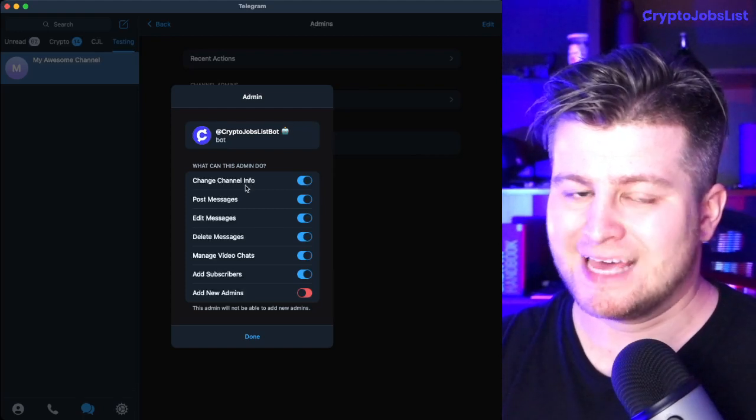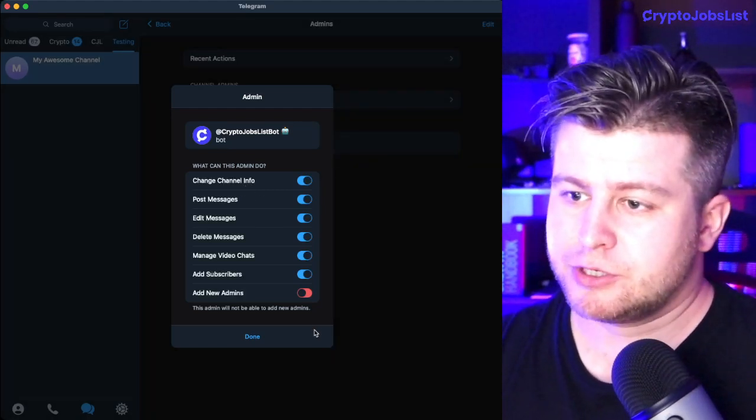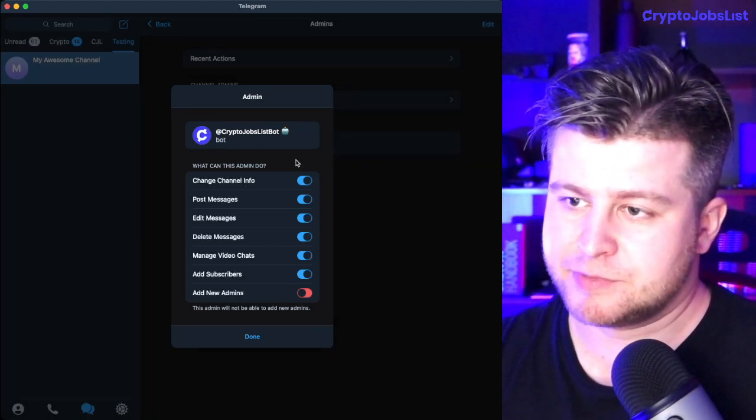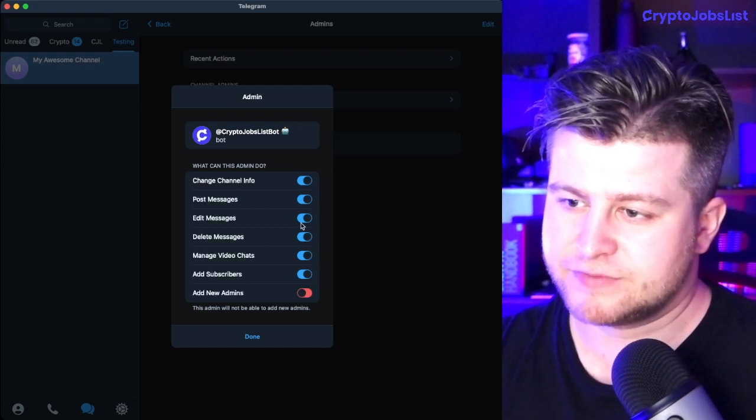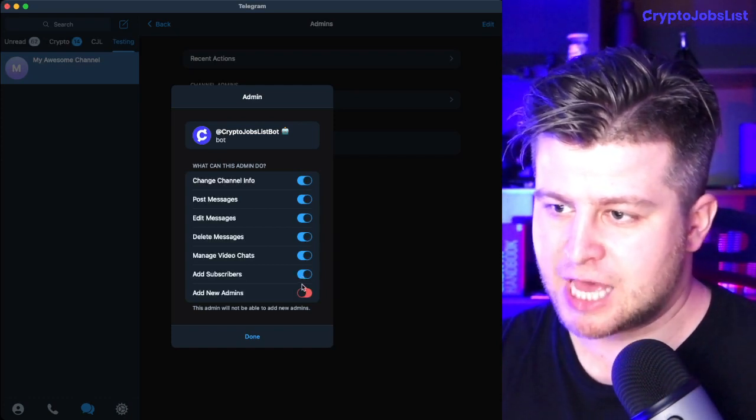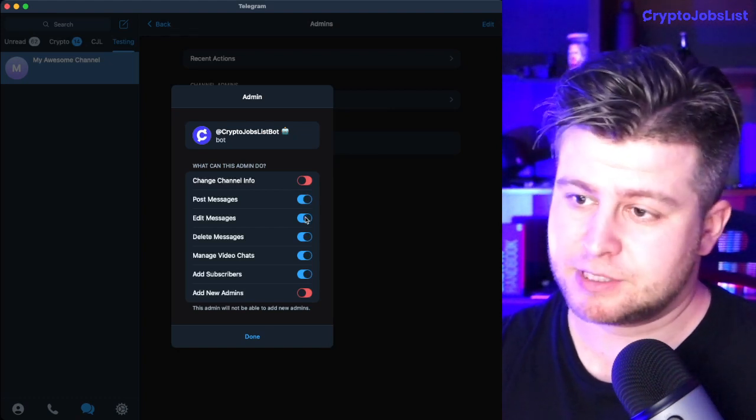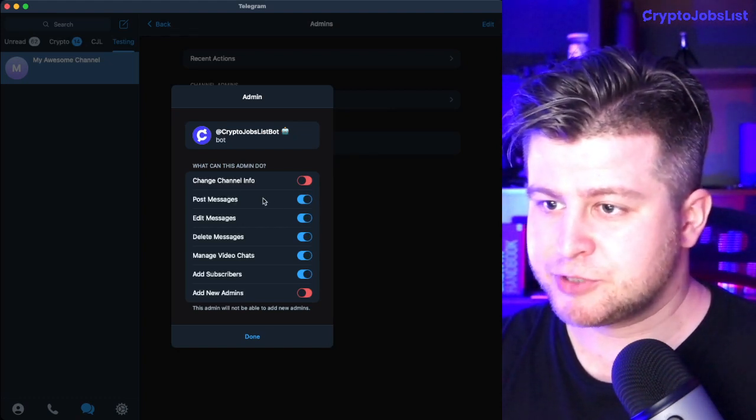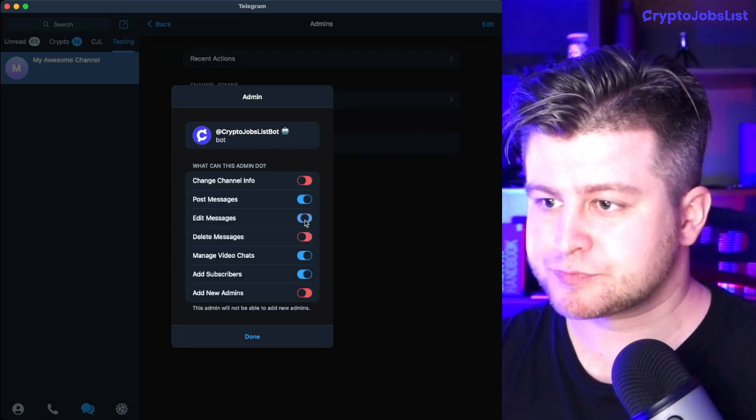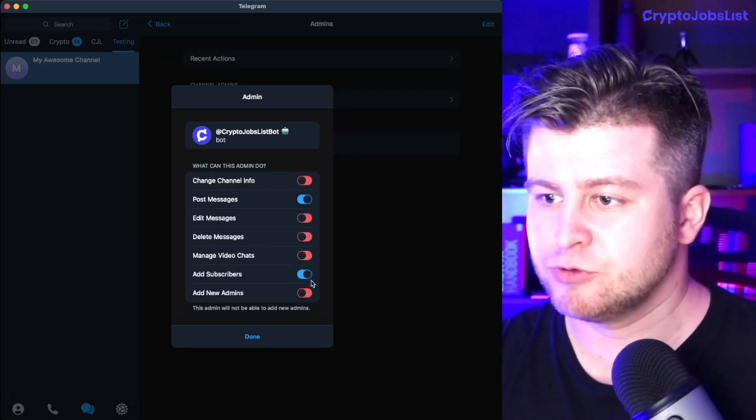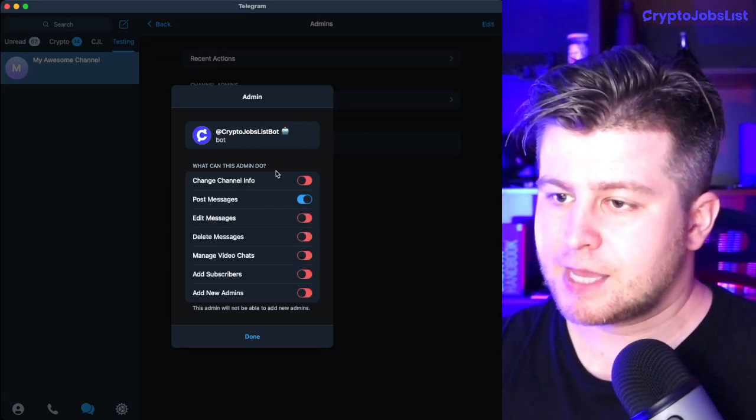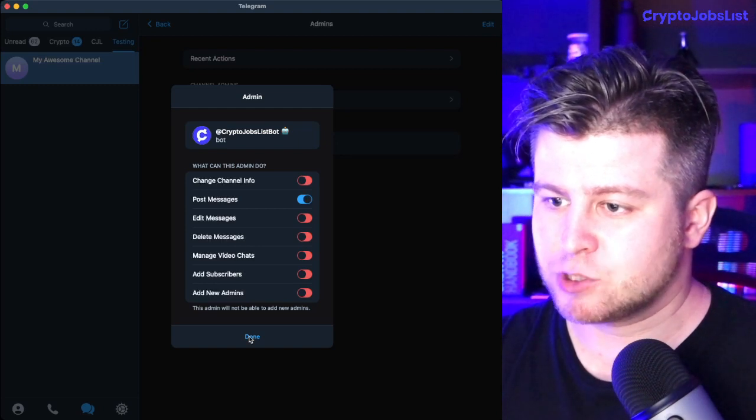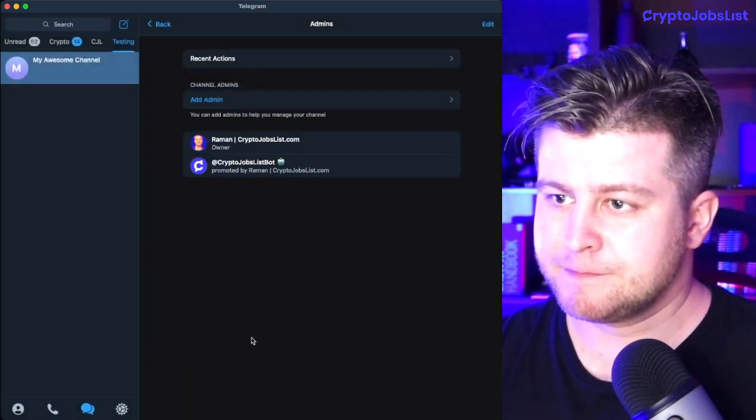And then here in permissions, you do not want to give all the permissions. Even if you give all of them, nothing tragic is going to happen, but security is paramount, especially in crypto and Web3. So the only permission you want to leave is post messages. Everything else you can remove, untick, and that's all. Then you click done.